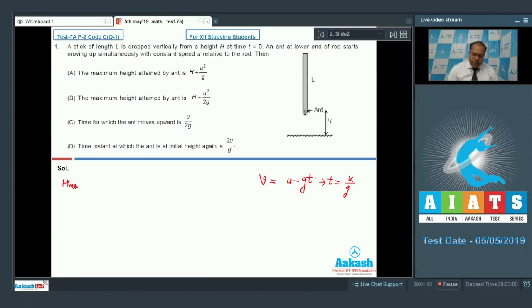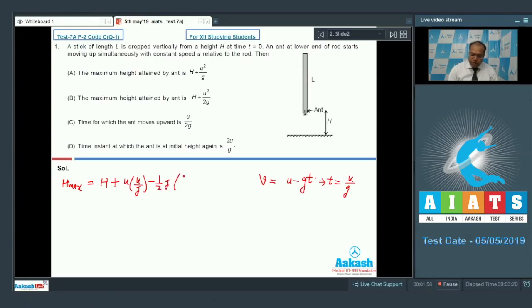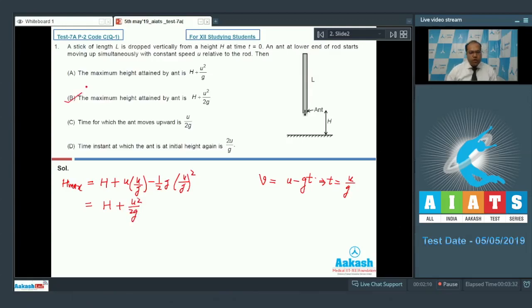The maximum height h_max can be written as h plus ut minus half g t squared. Substituting t equal to u by g, this comes out to be h plus u squared by 2g. So option B is correct and option A is wrong.